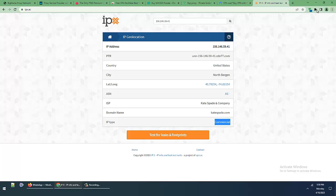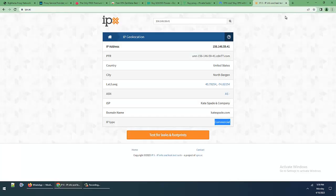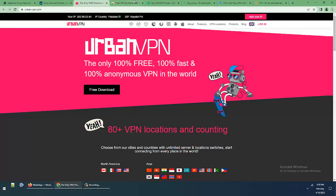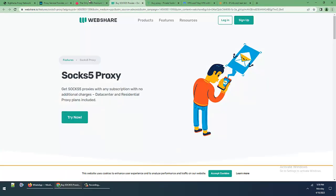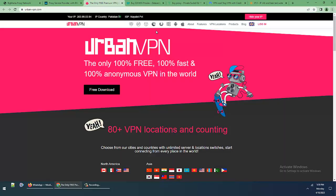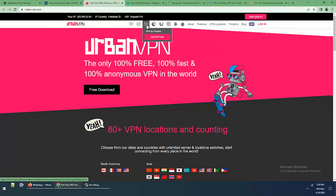I am removing this VPN, Zenmate is removed. Next, I'll test Urban VPN.